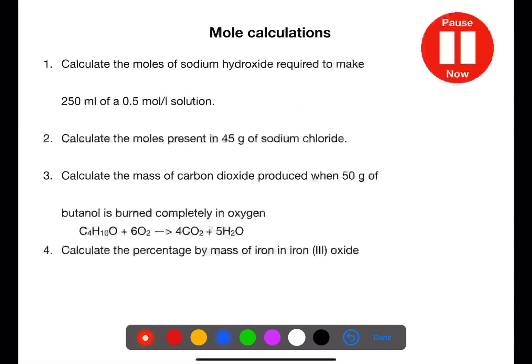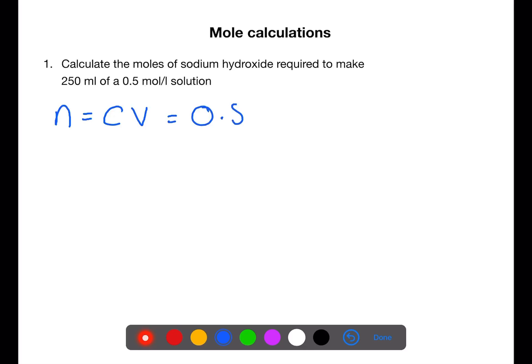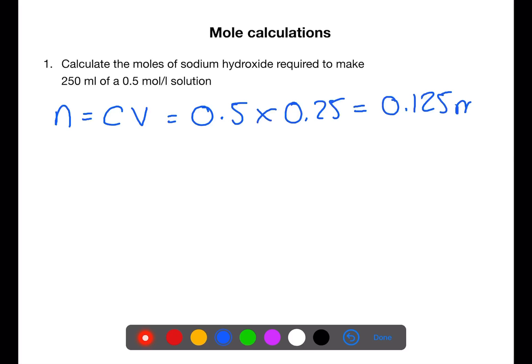Pause the video now and try these simple mole calculations. Calculate the moles of sodium hydroxide required to make 250 mL of a 0.5 mol/L solution. For this calculation we use moles = concentration × volume. Concentration is 0.5 and you need to remember to turn the volume into litres — 0.25 — before carrying out the calculation. This gives an answer of 0.125 moles.